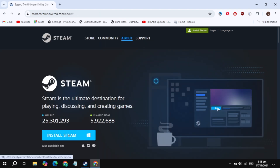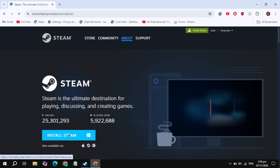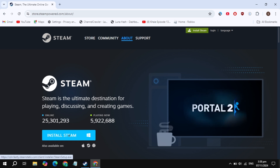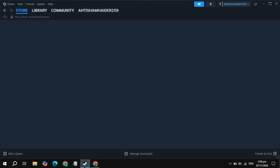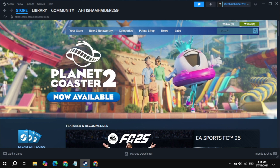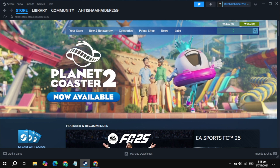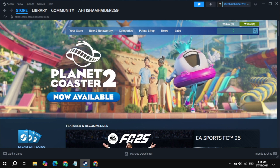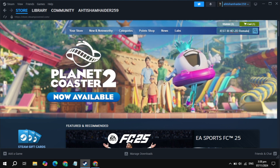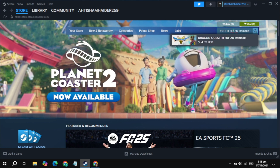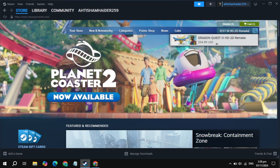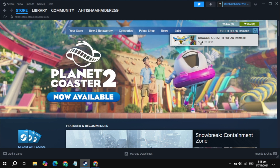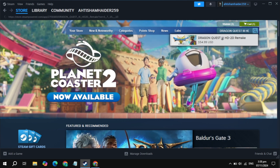Download the Steam installer and install it on your PC. Once you download and install Steam, open it, then click on the top search box and type the game name, which is Dragon Quest 3. The game will appear at the top, so simply open up the Dragon Quest 3 game page.